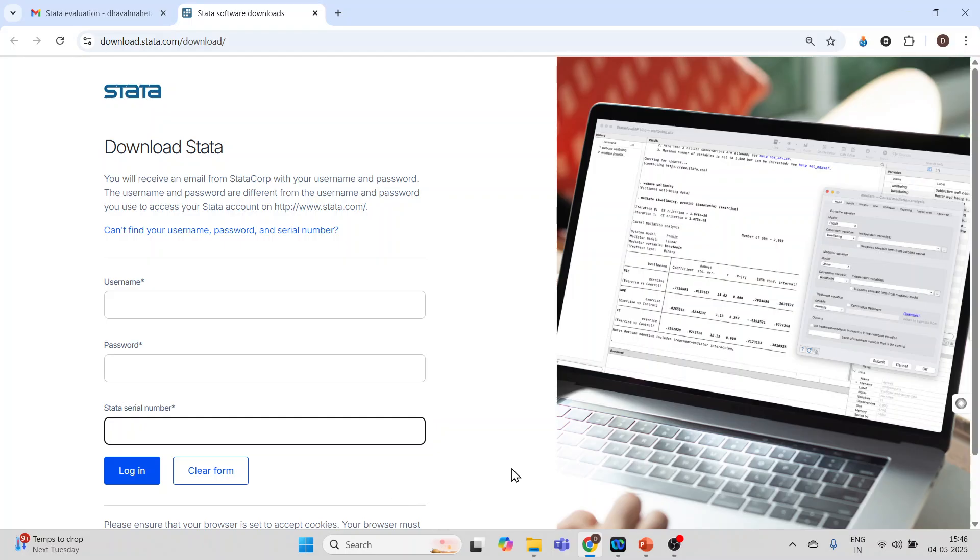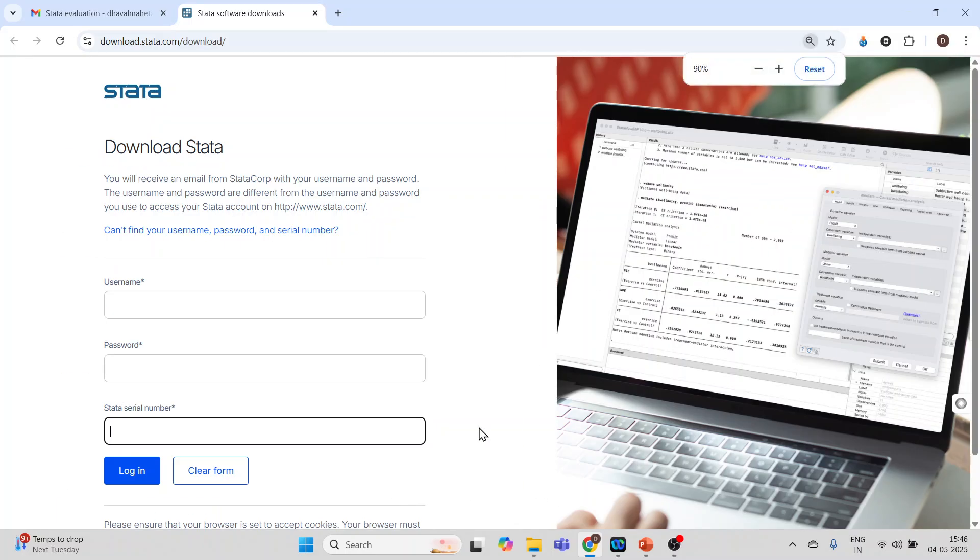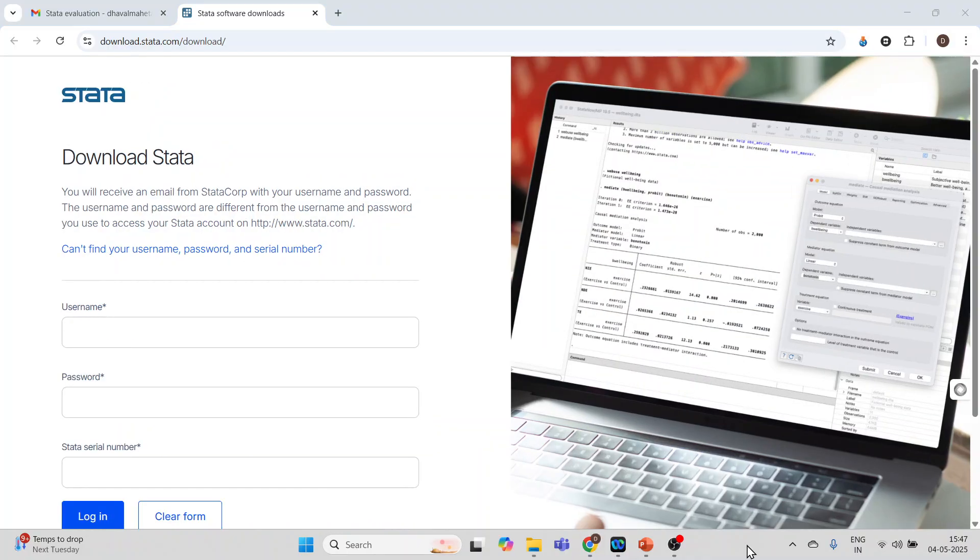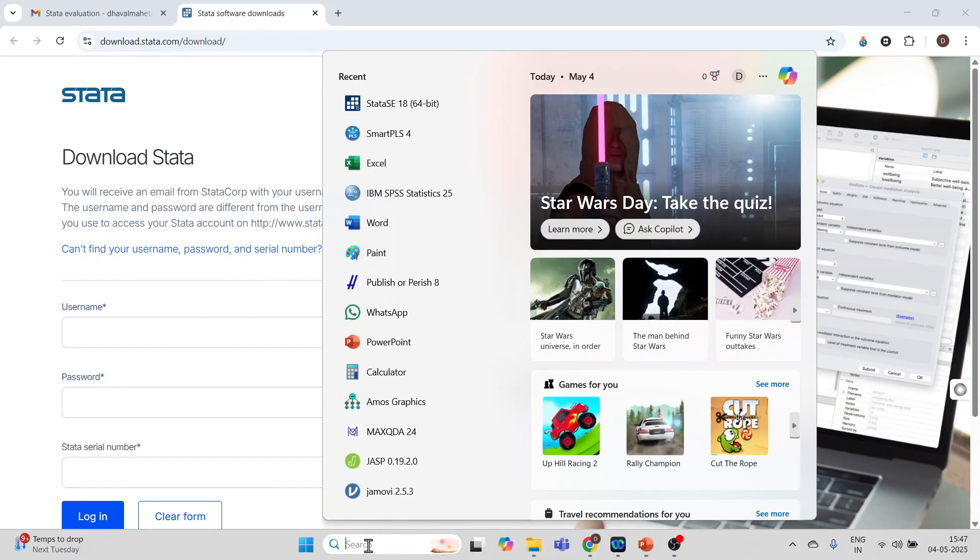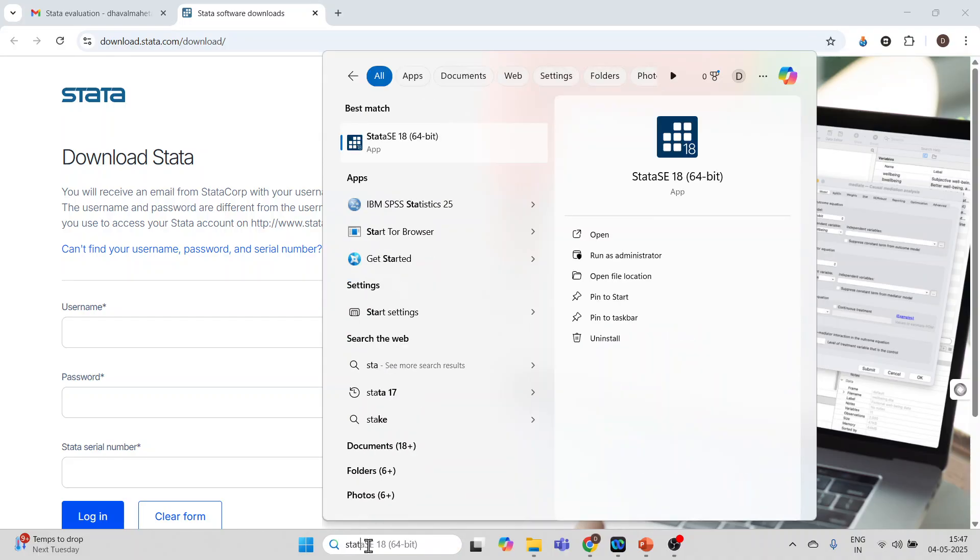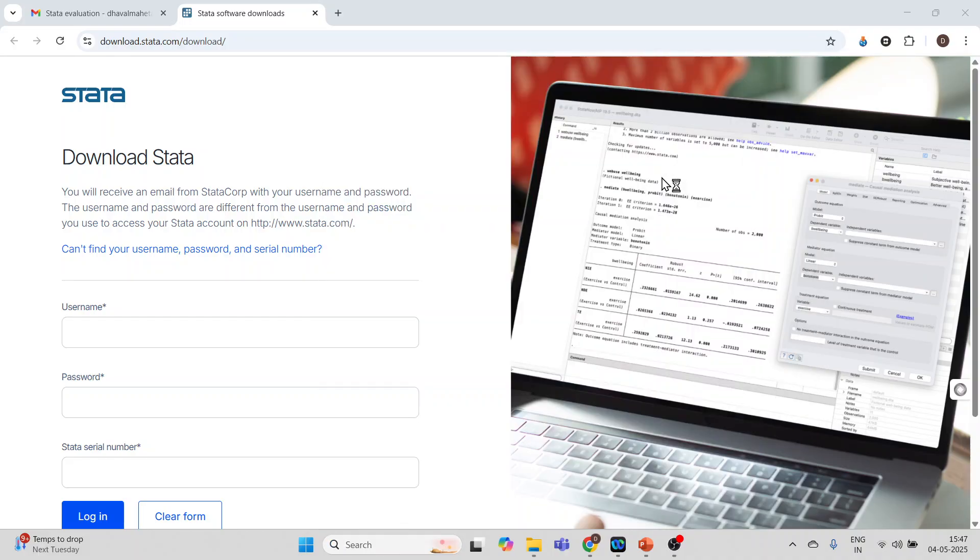First you will get the exe file, run the exe file and you will be able to run the Stata. Once the installation is over, click here in search bar, write Stata, click on it and you are ready to use Stata.